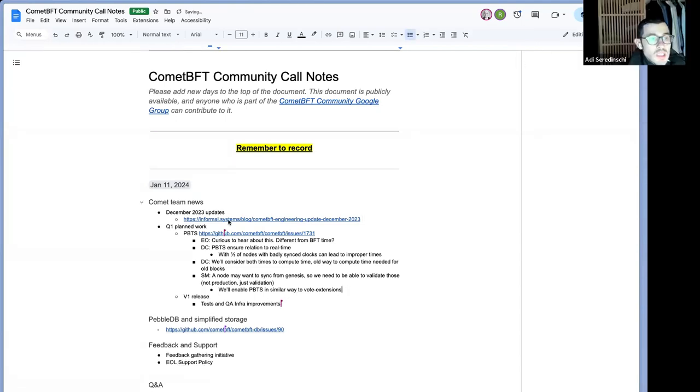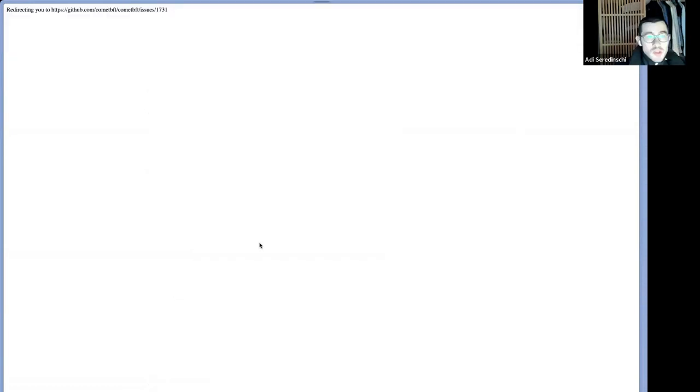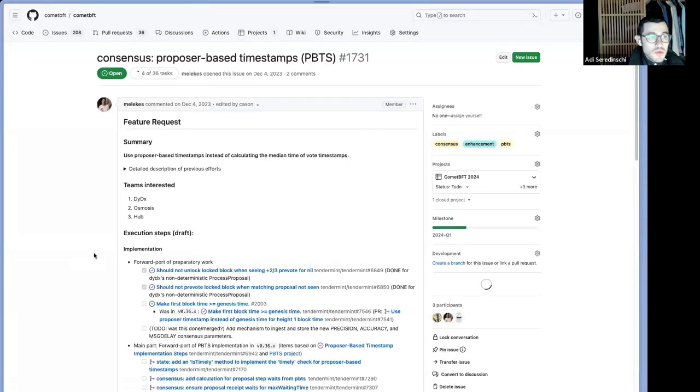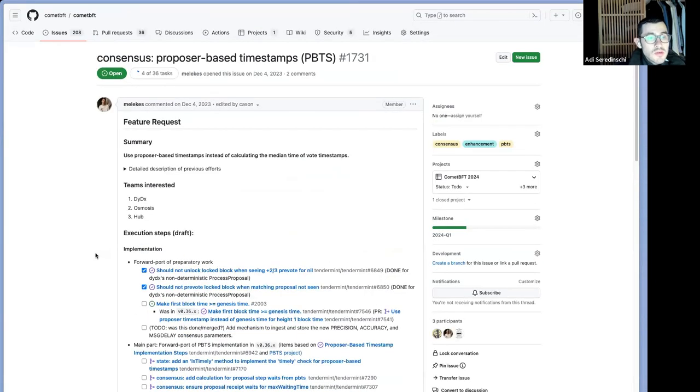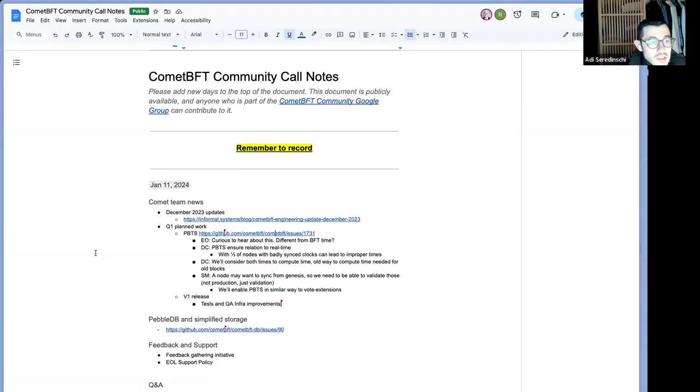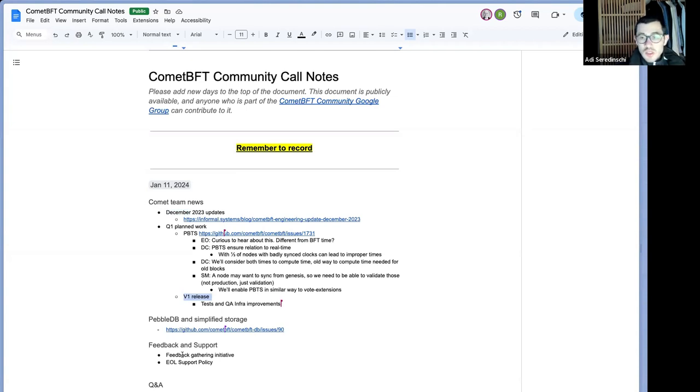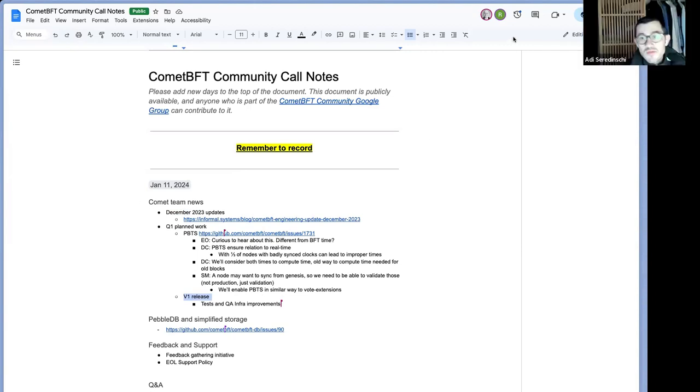Cool. Then, and if you would like to take over, unless there's anything else on PBTS that we would like to cover, there's extensive documentation, how we plan to do that. It's all broken down here, by the way, everyone. So unless there's anything else on PBTS, I suggest we do the 2023 December updates, and then we continue with V1 release and the other docs. Yeah, sounds good to me. Cool.